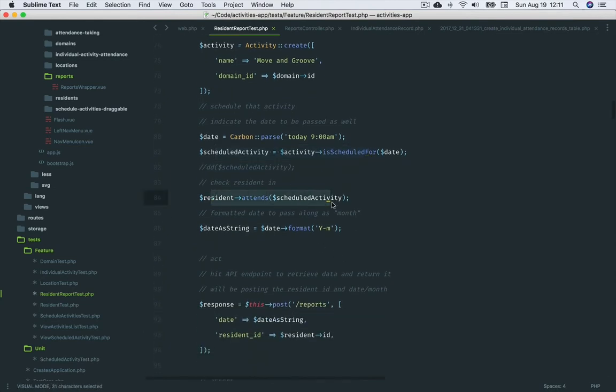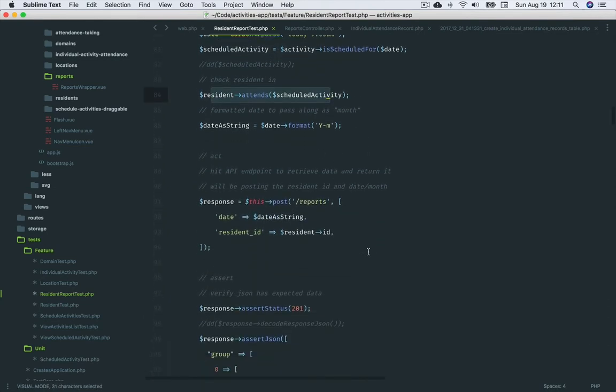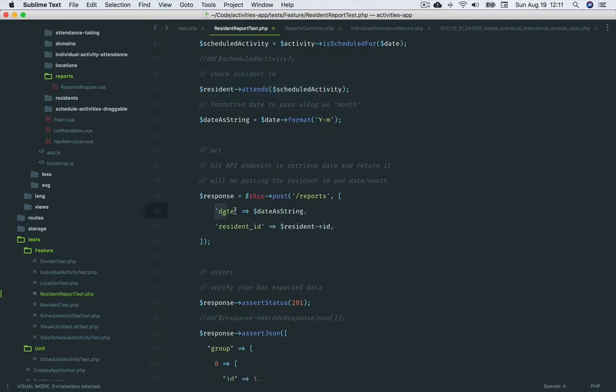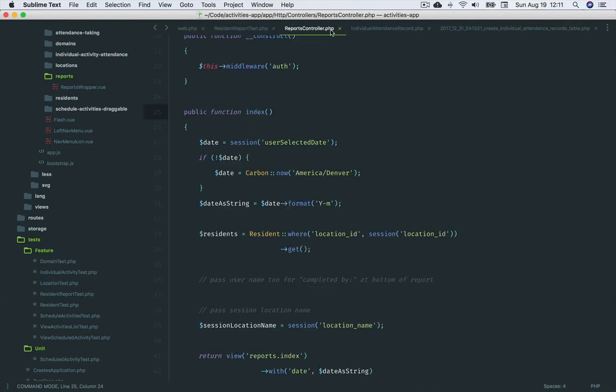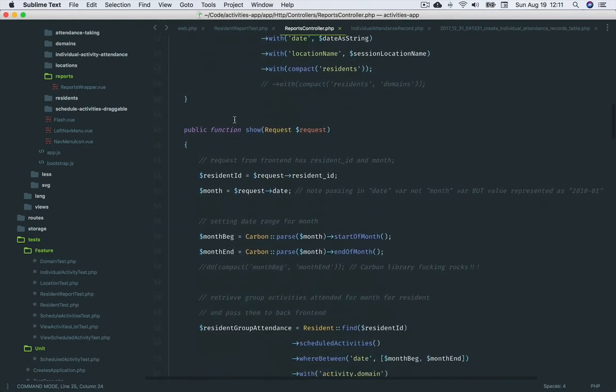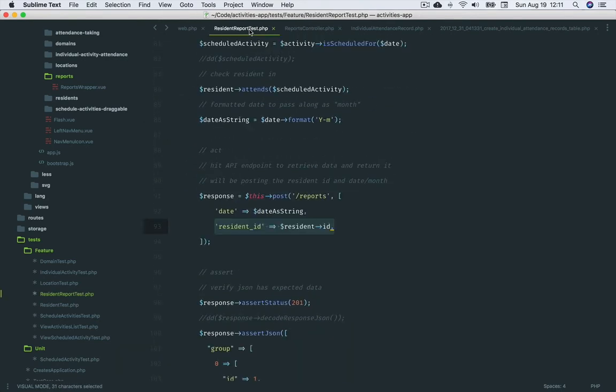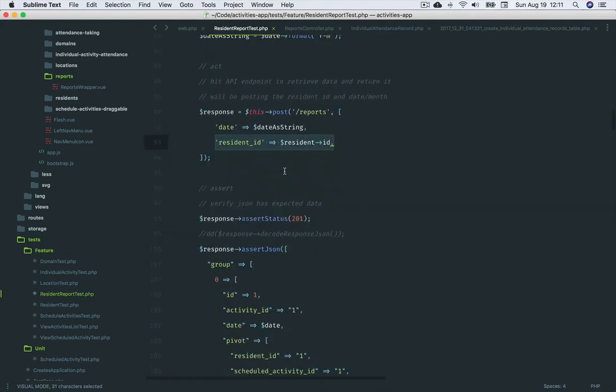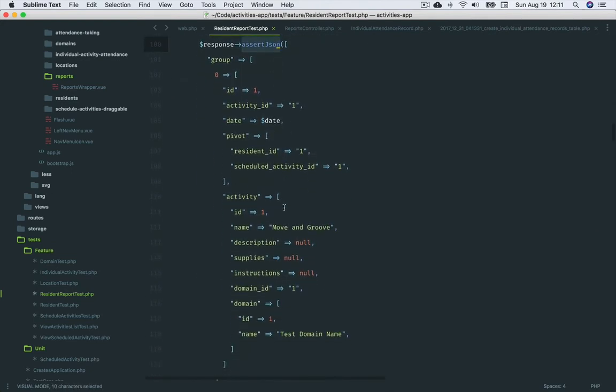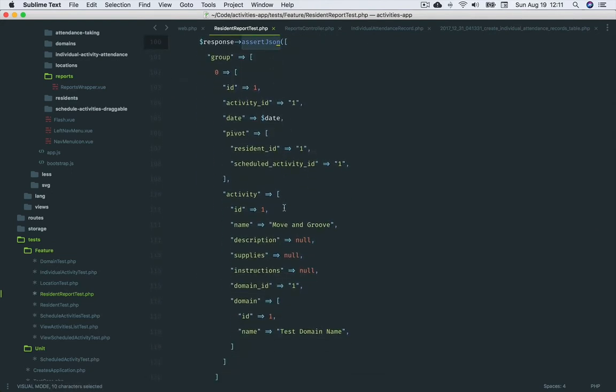For more on these methods on the models, see the videos referenced earlier as well. So we post the date and the resident ID to the report's endpoint. This then hits the show method on the reports controller. We assert the 201 status, and then check that the JSON we're passing from the backend to the frontend view component matches the format that the component expects in order to represent that data for the group resident participation.